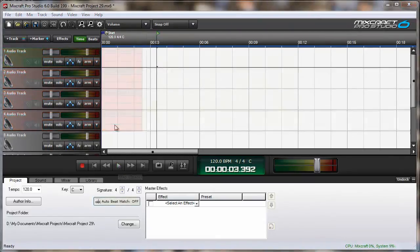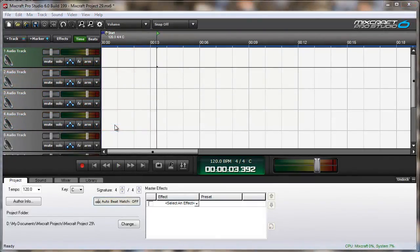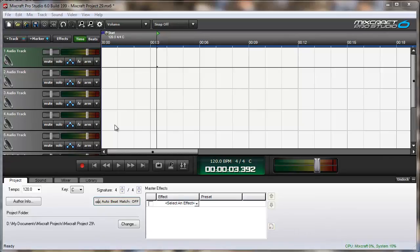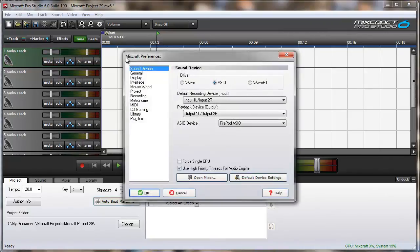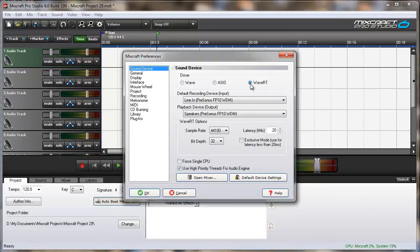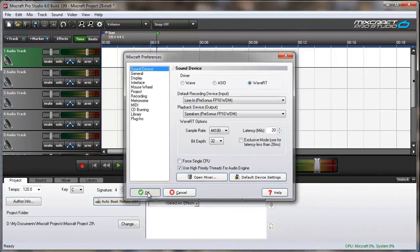My final example would apply to those who might have a USB microphone or other single source hardware, but need to record more than one channel at once. Using the Windows Wave or Wave RT driver, you can use any audio input currently installed on your computer. Let's click Preferences, go to Sound Device, switch to Wave RT, and hit OK.